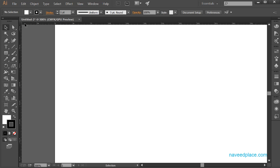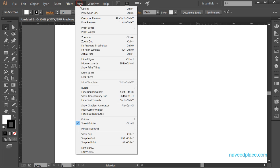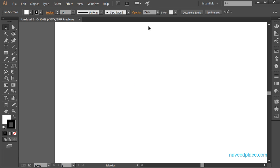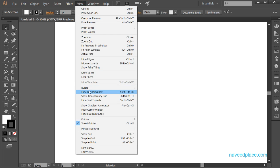These lines are different — these are called rulers. So if you want to get rulers, you need to come in View and click on Rulers. If I don't want rulers, I will click on Hide Rulers and as you can see I don't have rulers anymore. So this is the work of rulers.